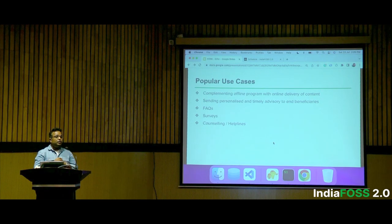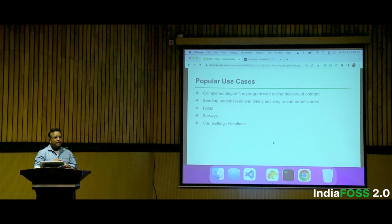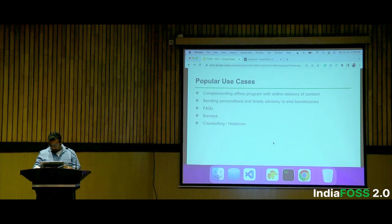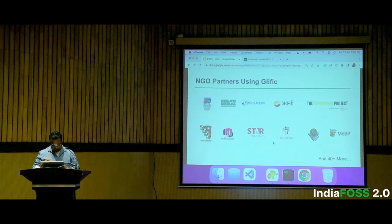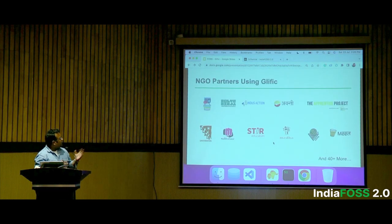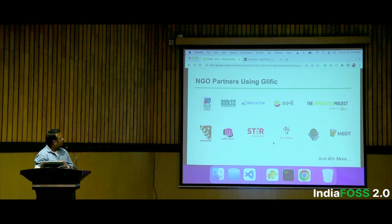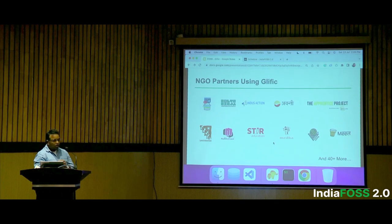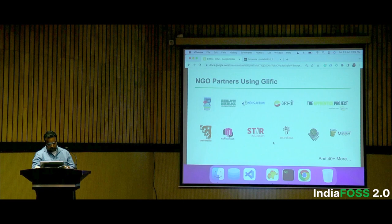Glyphic is used in educational, advisory, health, and civics areas. These are some of our highly-used NGO partners, and there are more than 40 more organizations using the platform.